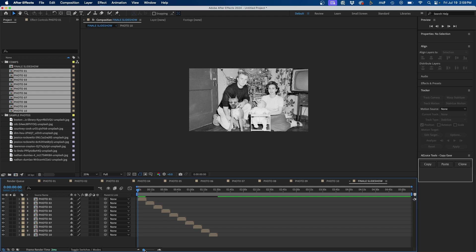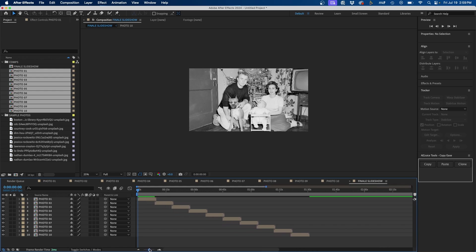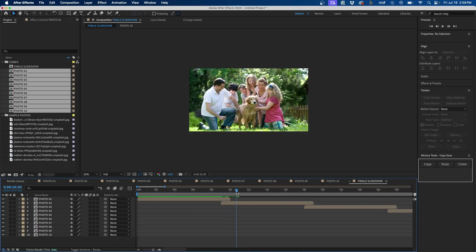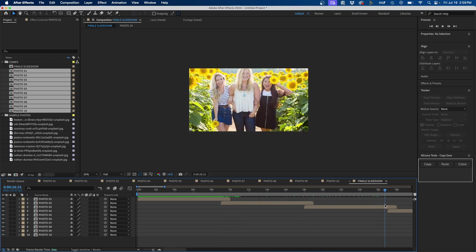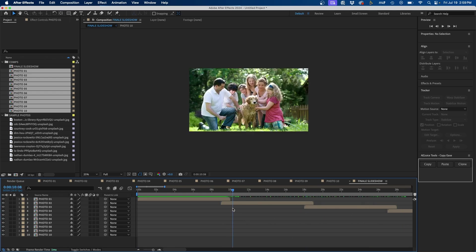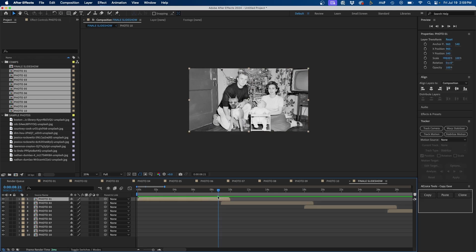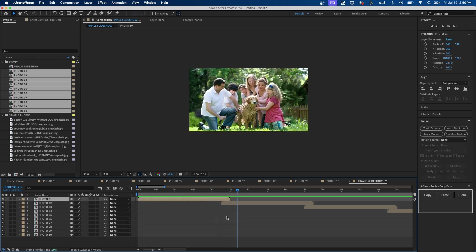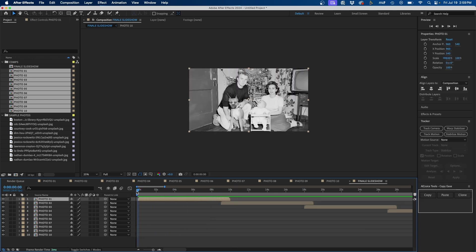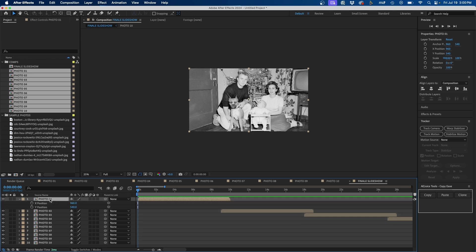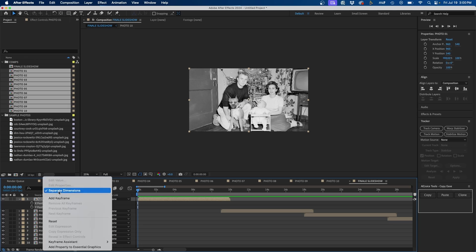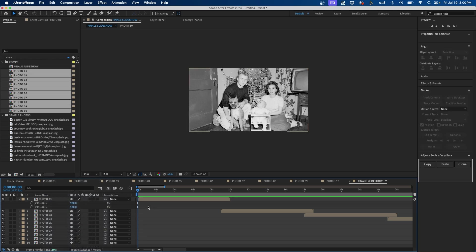If we zoom in by clicking and dragging the zoom icon, we can see there's a one-second overhang between each photo — that's where we'll transition from one photo to the next. To animate the first photo on, I'll go to the very beginning of the composition and press P to bring up the position property. If the X and Y values aren't separated, you can right-click and go to Separate Dimensions, which allows us to animate the X and Y position independently.